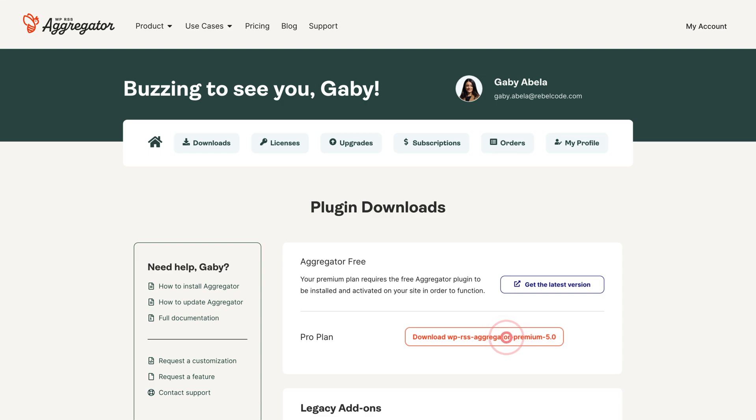To install your plugin, log in to your aggregator account and go to your downloads page. Download the version 5 plugin zip file associated with your plan. Then, in WordPress, upload and activate the plugin.